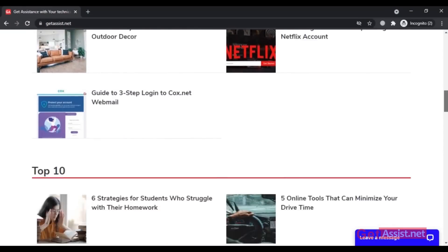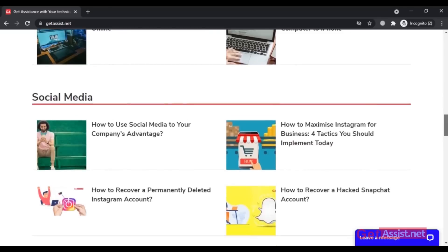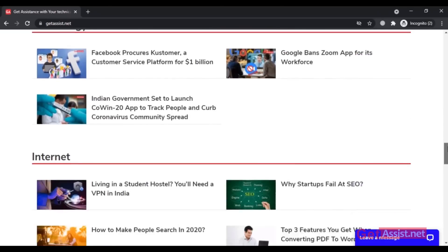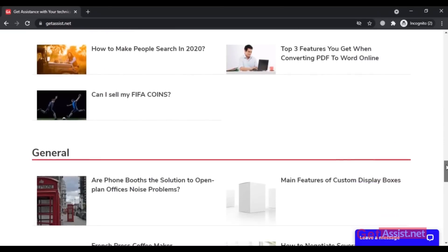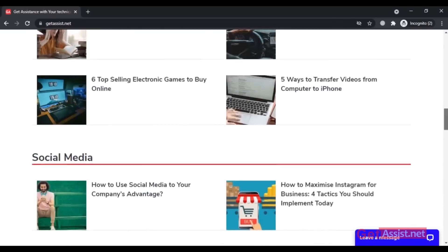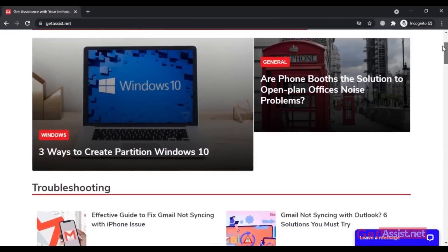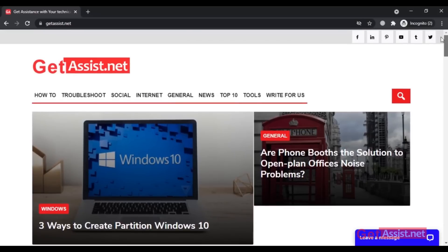Hey everyone, welcome back to getassist.net where I post troubleshooting videos and useful tutorials. Today's video is going to be about the 'no user found' error with Instagram. A quick disclaimer: this video is going to be a long one, so make sure you have the patience to go through all the working solutions for this issue. Now let's begin.